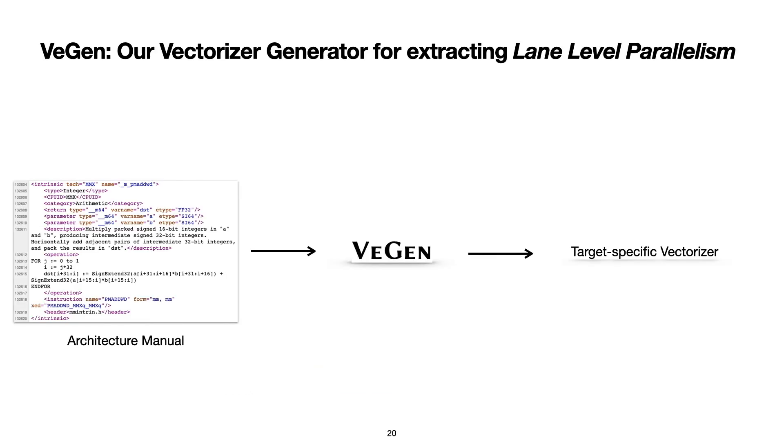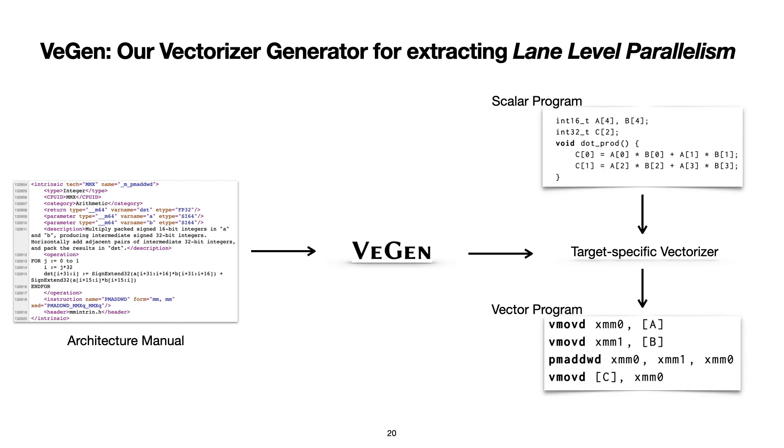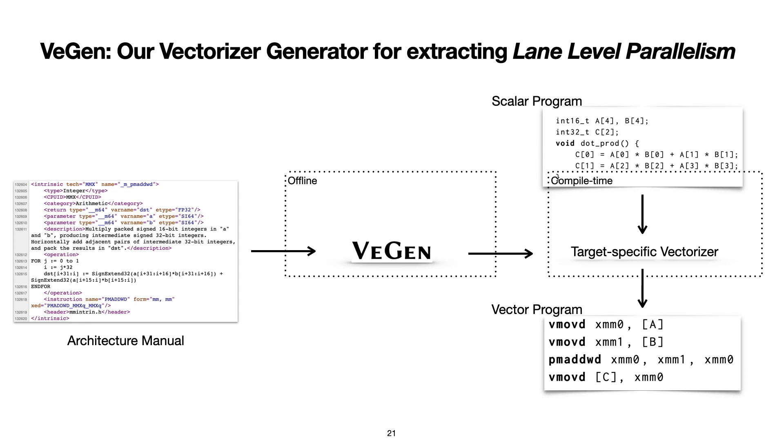We then introduced VeGen to target this new model of vector parallelism, which is now highly architecture and instruction specific. VeGen extracts target-specific lane-level parallelism by first in an offline stage consuming architecture manual as input, and emits a specialized target-specific vectorizer that at compile time takes in scalar program and emits equivalent vector program. Let me show you how VeGen works.